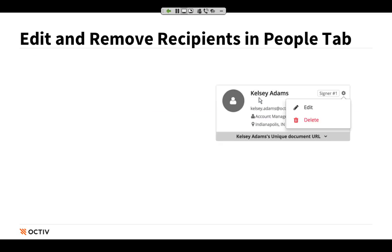Our next update covers some great improvements to the People tab for managing the recipients of your document. Within our document's People tab, we have the ability to add people who are going to be associated with our document. In this specific situation, I'm using a document where I'm capturing multiple signers through a DocuSign workflow. What's just been released is that we can hover over a recipient's digital business card to see information about people related to this document, and hovering over the gear icon in the top right corner gives us the ability to either edit or delete that recipient.